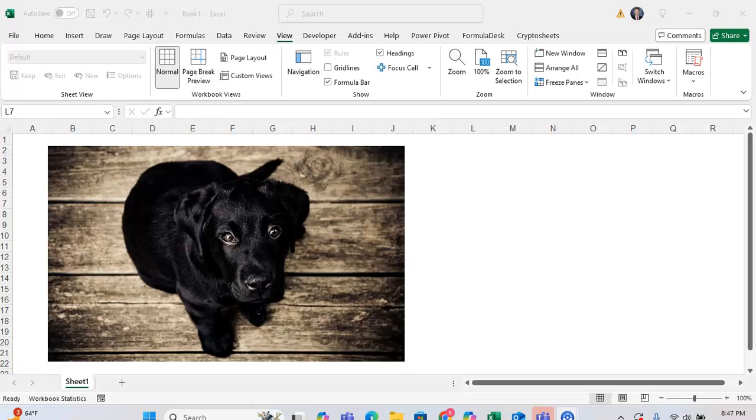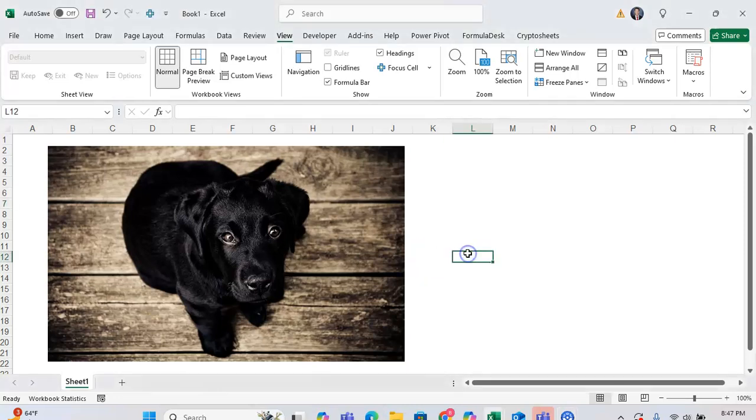In this tutorial, I want to show you how you can adjust the transparency of an image in Microsoft Excel. So here we have a picture of a dog, and to make this picture more transparent,